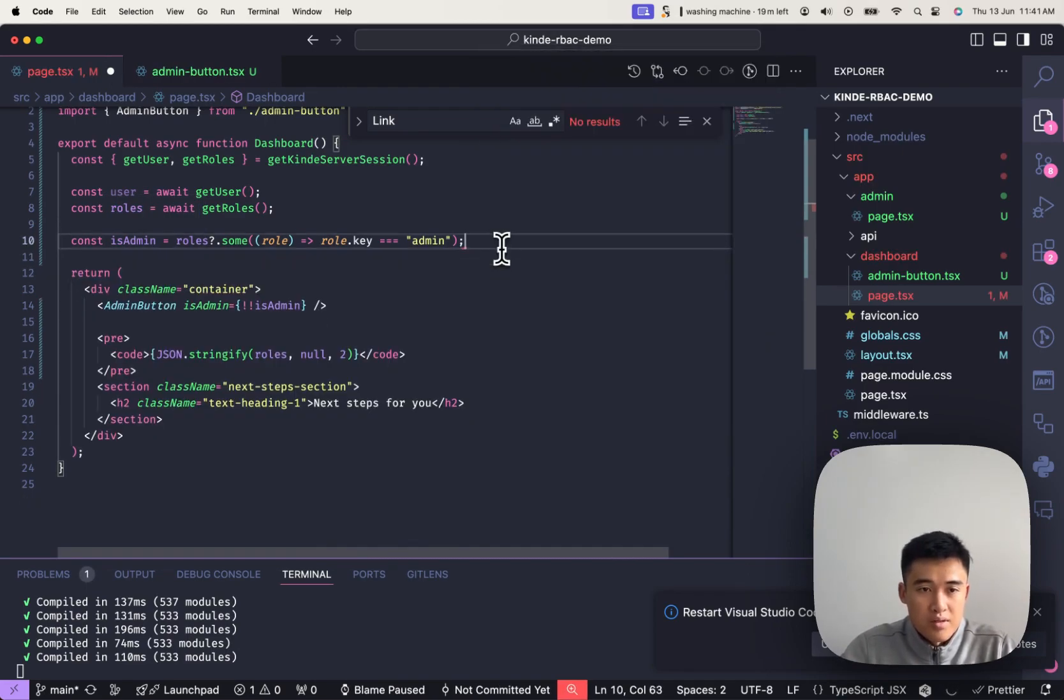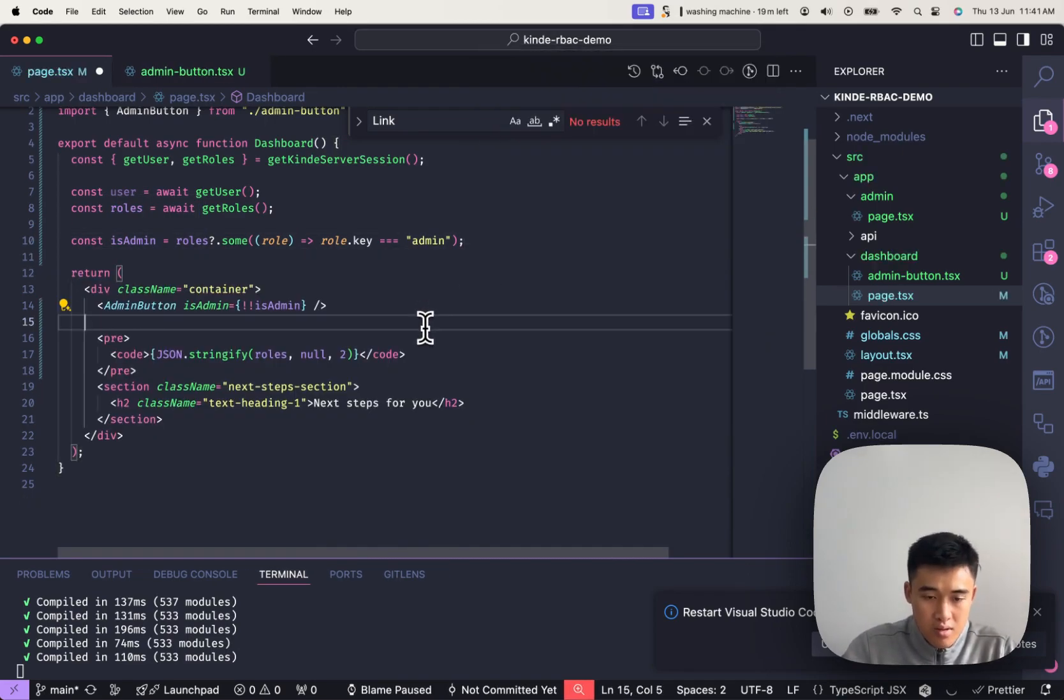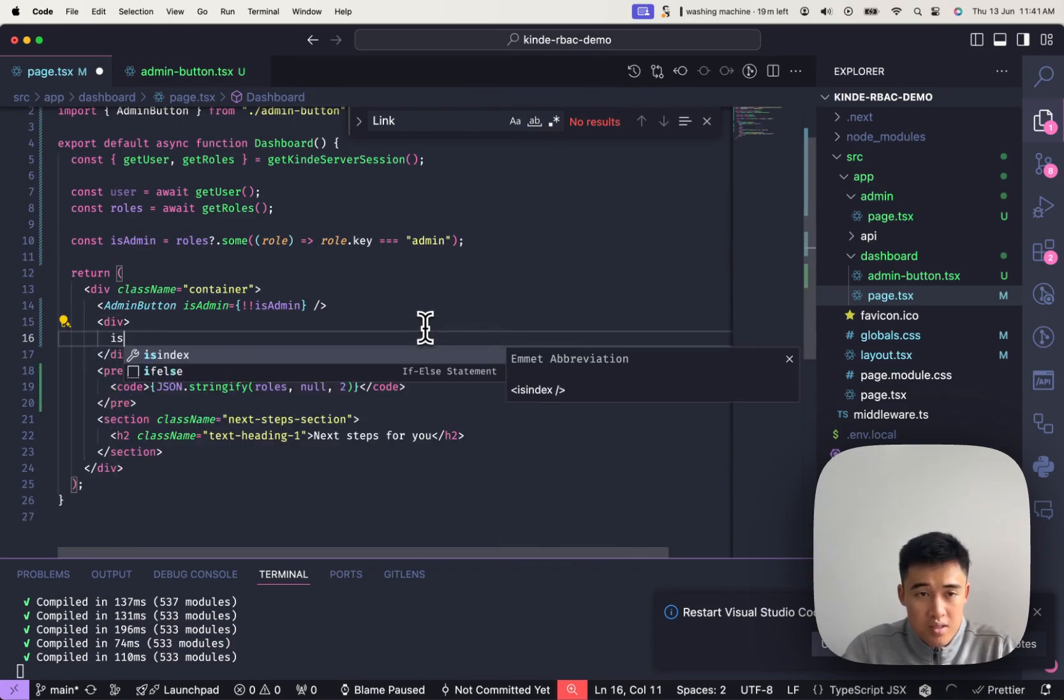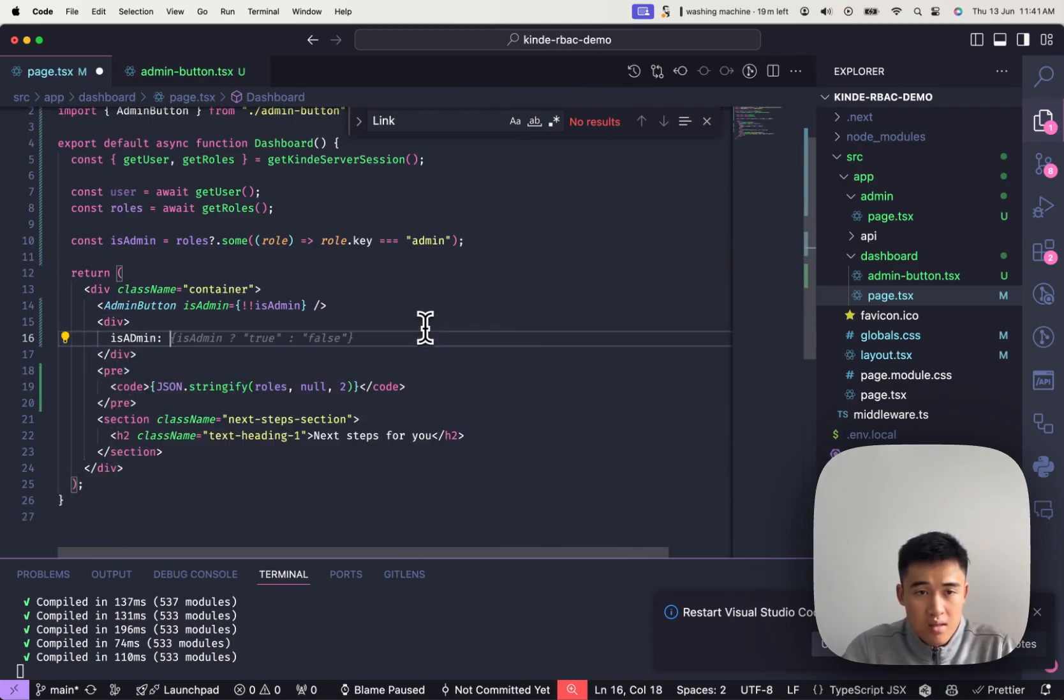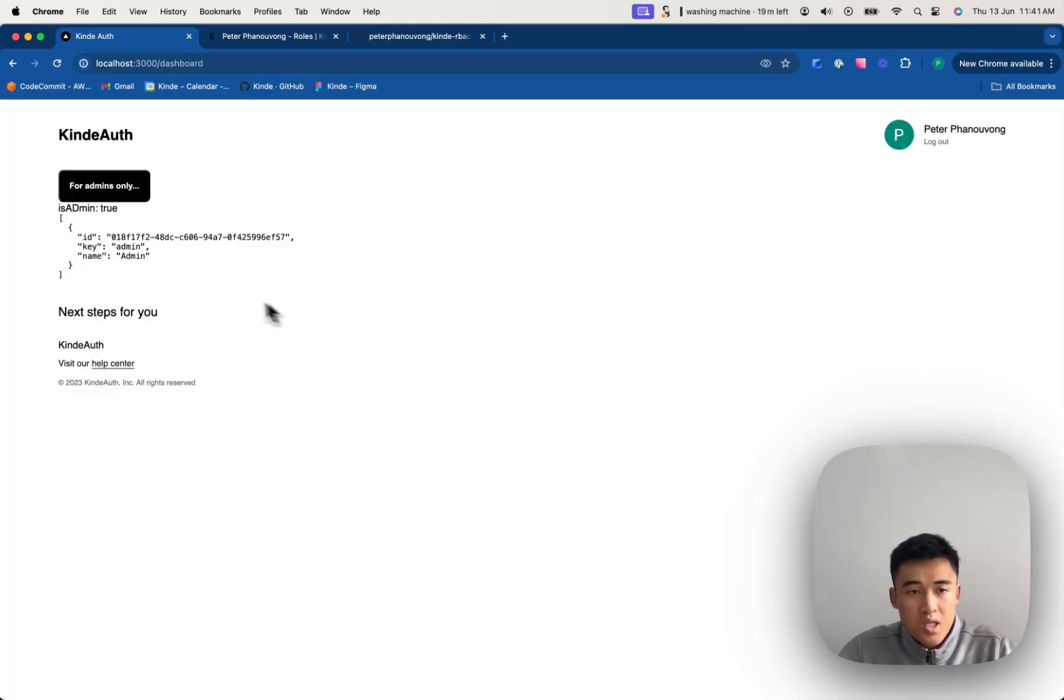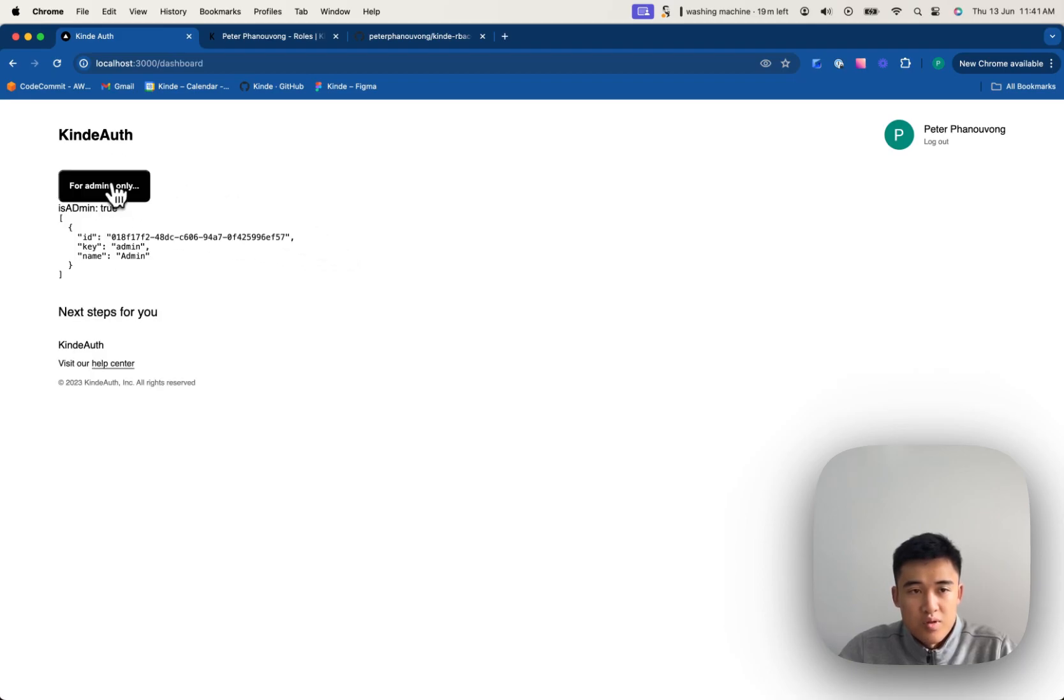How about we put it onto the page? So let's do div isAdmin. Cool. isAdmin is currently true. So if I click it, it takes me there. Back to the dashboard. Admin is true.